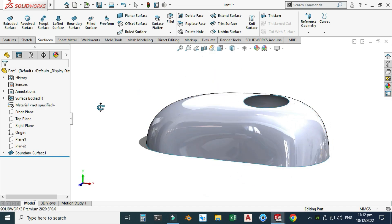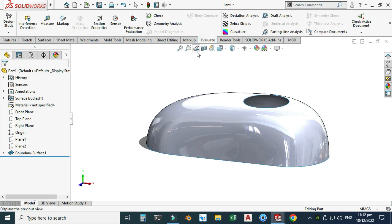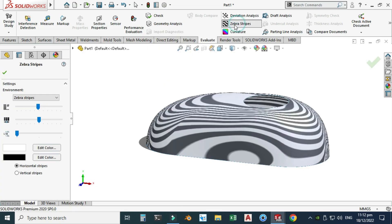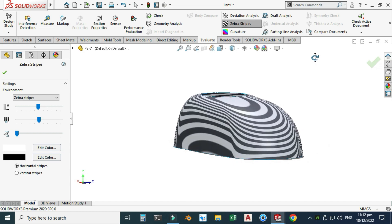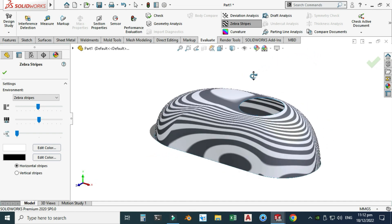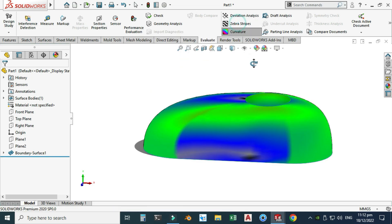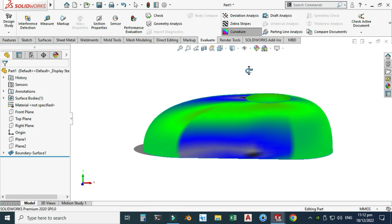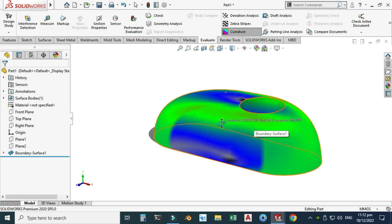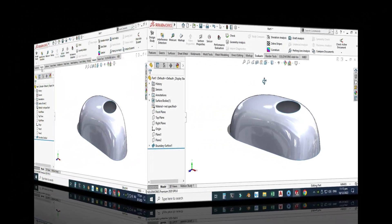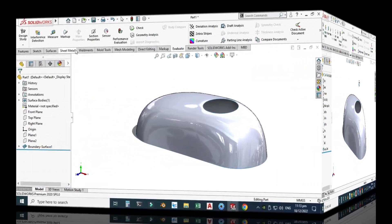Now I'll show you an important option. Go to Evaluate and use Zebra Stripes to check the surface quality. You can also use the Curvature option — click this to see the curvature display. These tools are very useful when dealing with quality surfaces.